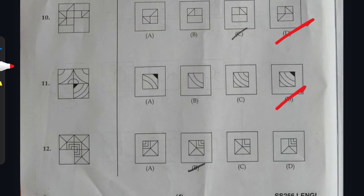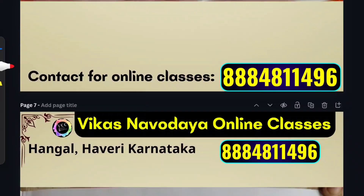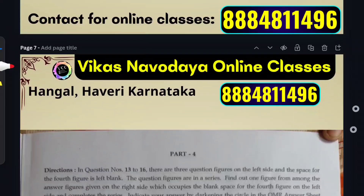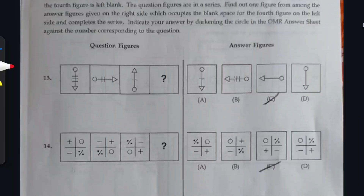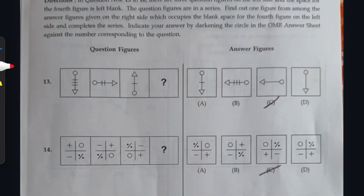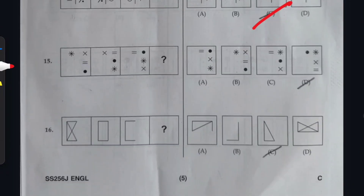Question 12: option B is the right answer. For online classes, contact 388-4811-496. Question 13: option C is the right answer. Question 14: option C is the right answer.